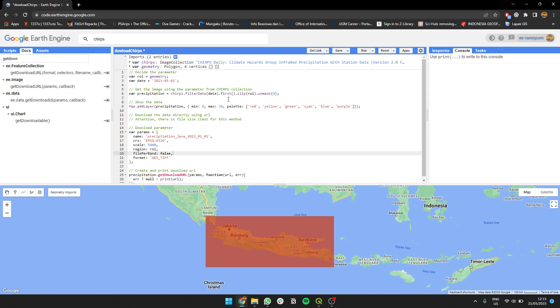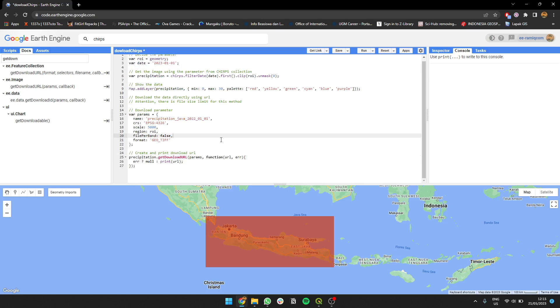Then I'll mask it so data with masking is over zero to make sure there will not be another value. Then I'll show you the image. We make this parameter to download it - the name, coordinate system, scale, region, file format, and format.